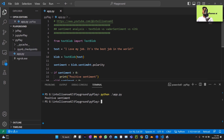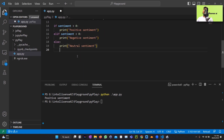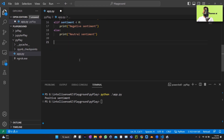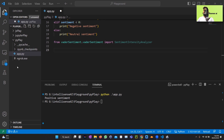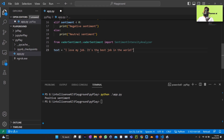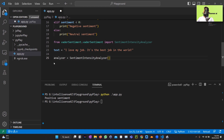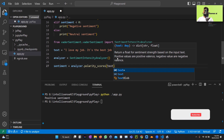Here's how to perform sentiment analysis using the VADER Sentiment library. I'll import vaderSentiment and SentimentIntensityAnalyzer, then define the text: 'I love my job, it's the best job in the world.' After that, I create an analyzer object: analyzer = SentimentIntensityAnalyzer(), and pass the text to it.